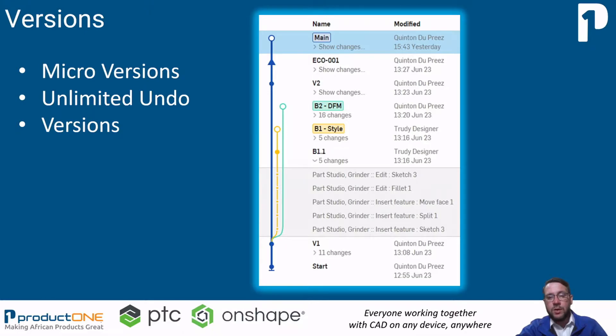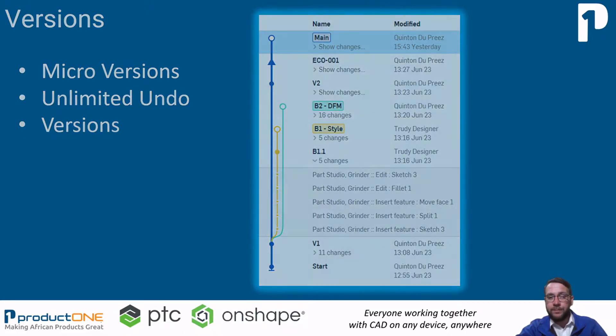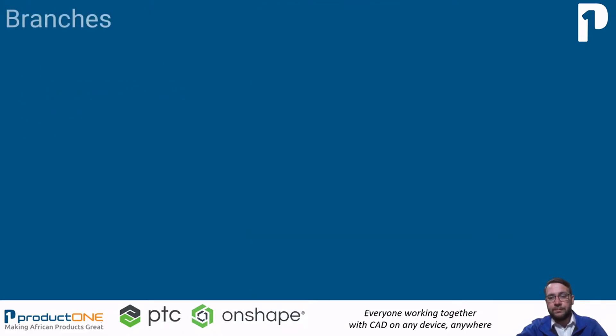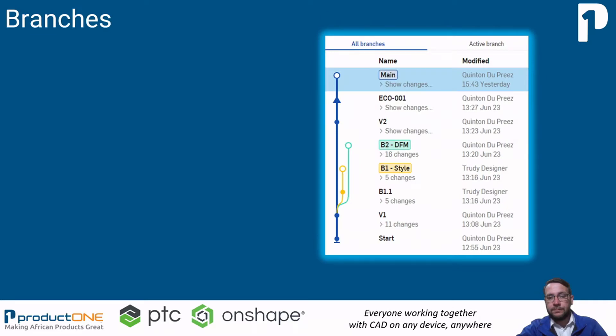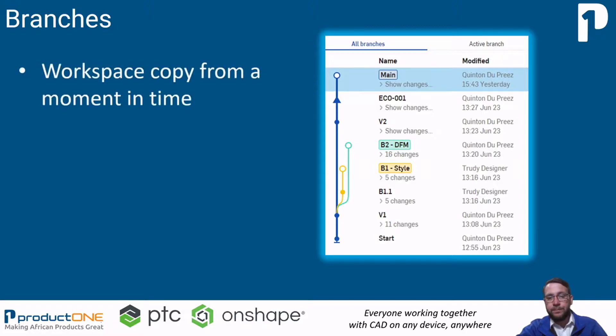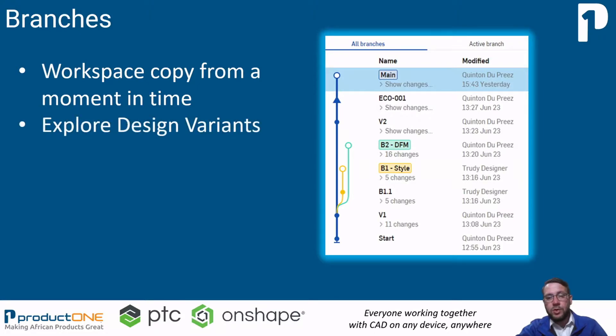We use these versions then to create branches from. The main function of creating branches is to create a separate workspace from a particular version or point in time. This could be to explore design options or to allow different users to focus on different aspects of the design without affecting one another's design changes.